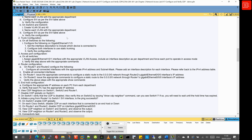For trunk configuration, we use the static method between interconnected switches. On the interfaces interconnecting Switch 1 and Switch 2, we configure static trunk, and we do the same on Switch 3 and Switch 4. For access port configuration, across all switches we configure GigabitEthernet 1/0/1 with the appropriate VLAN access, including a description, and forcing the mode to access mode. We will also verify and perform in-flight checks for each step.